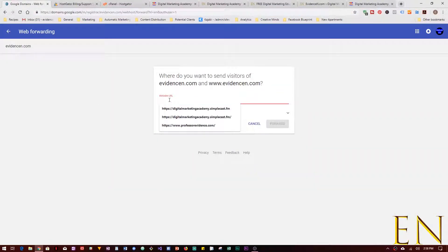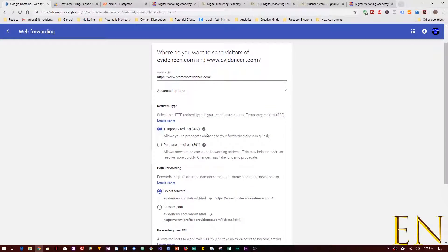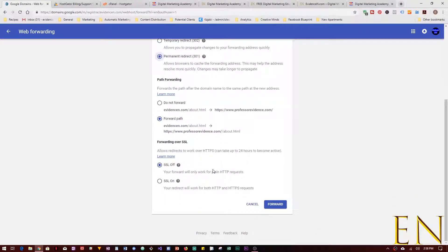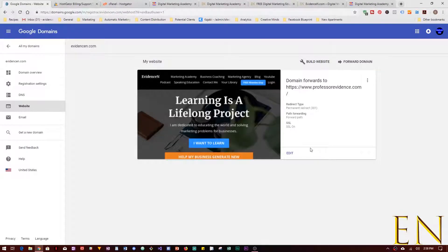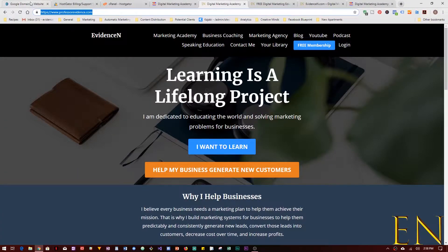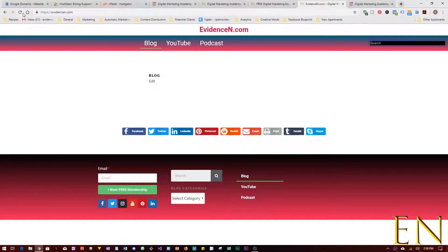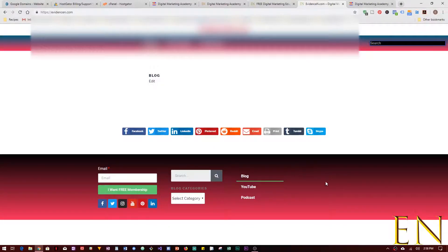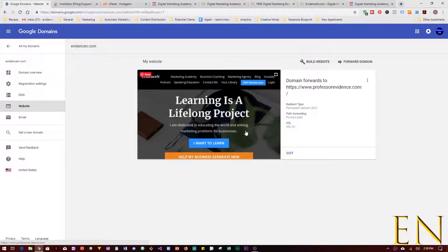Let me show you the failure. I'll paste the destination URL, click Advanced Options, set permanent redirect and forward path, SSL on, and click Forward. In theory, when we go to evidencen.com it should redirect to professorevidence.com. But because evidencen.com is on Host Together with a WordPress website, it doesn't work. If you go to evidencen.com and refresh, you can see it did not forward correctly — forwarding it in Google Domains didn't work.